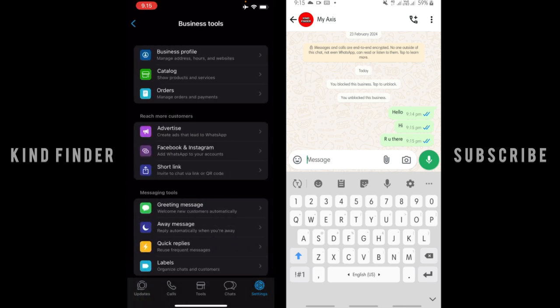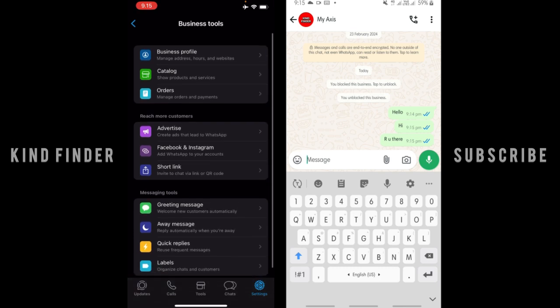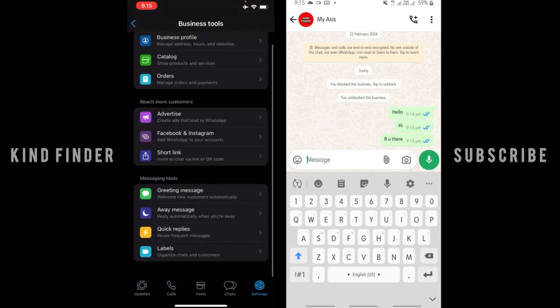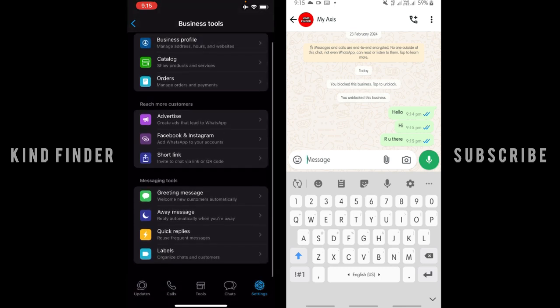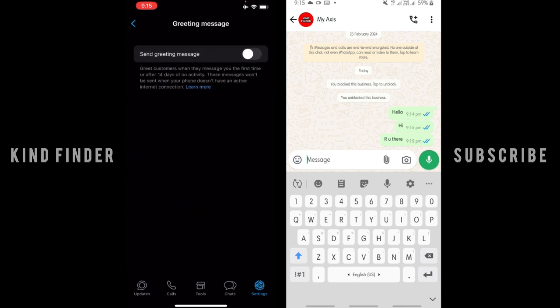And here you'll see there will be Messaging Tools. There are four types of messaging tools. First one is greeting message which will welcome new customers automatically, away message that will reply automatically when you're away, quick replies that will reuse frequent messages, and also labels that will organize chats and customers. Now let's tap on greeting message.